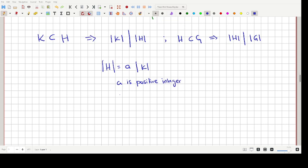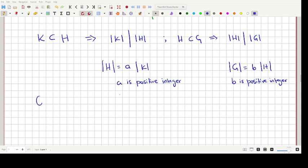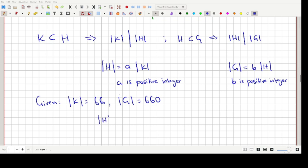This comes from Euclid's division lemma. Similarly, since the order of H divides the order of G, we can write: order of G = B × order of H, where B is a positive integer. Given that order of K = 66 and order of G = 660, our two equations are: Equation 1: order of H = 66A, and Equation 2: 660 = B × order of H.